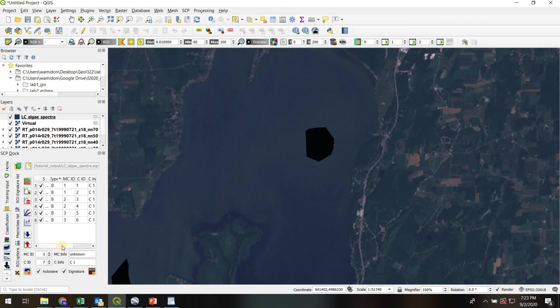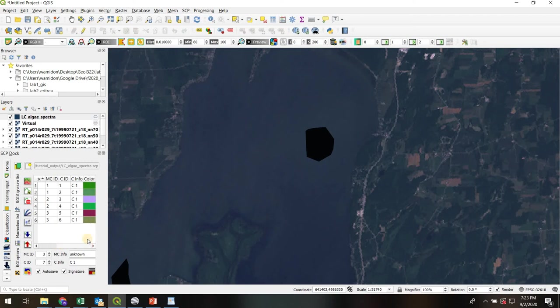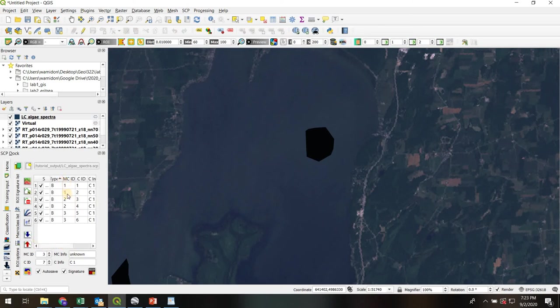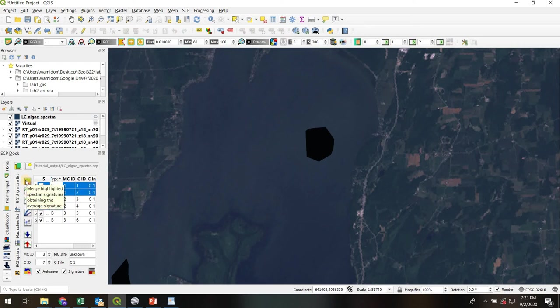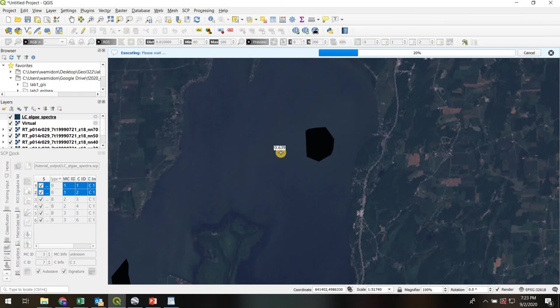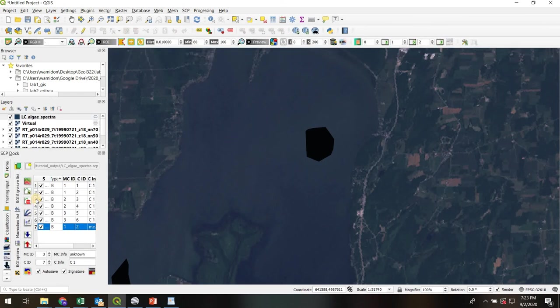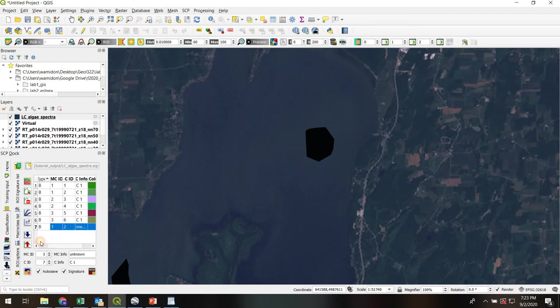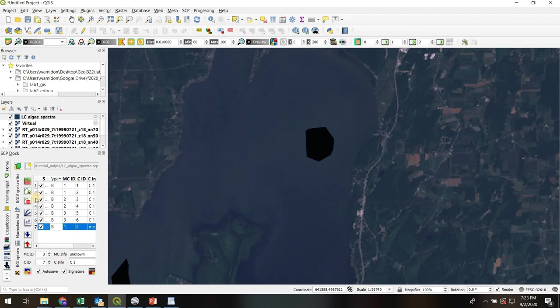One cool thing we can do is actually combine these two ROIs, because I probably only need one end member spectra for water. Pure water is this class number one, macro class one. I can hold down shift, highlight both of those. Then I can go to this button, merge the highlighted spectral signatures. Click yes. And it's going to merge those spectra. It's now created a new one down here, a new merged. We'll keep track of that.